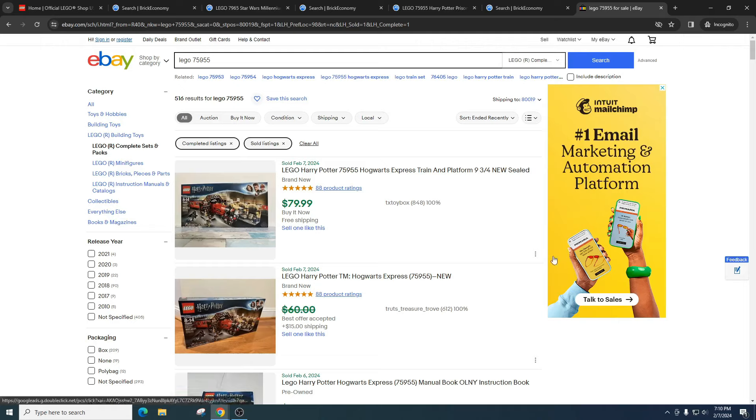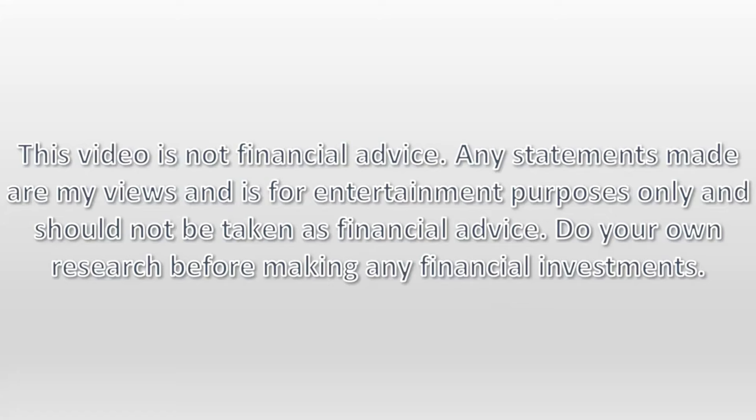Please comment down below, but as always, please do your own research, have some fun, make some money. Video is not financial advice. Any statements made are my views and is for entertainment purposes only and should not be taken as financial advice. Do your own research before making any financial investments.